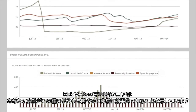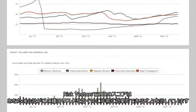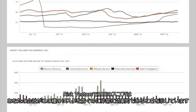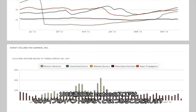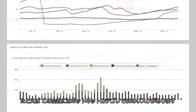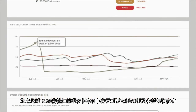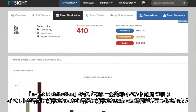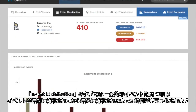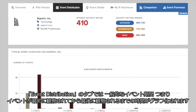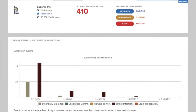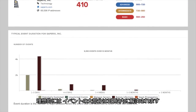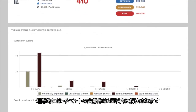A risk vector of 100 shows that your company is very effective in preventing against this type of risk. Any vector less than 100 indicates at least one event of that type. For example, the company has a risk of 80 in the botnet category. The Event Distribution tab brings you to a graph of the typical event duration, or the time between when an event was first observed and when it was last seen. Ideally, the majority of events will be resolved in under three days.